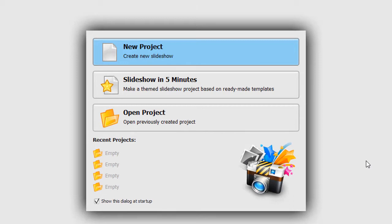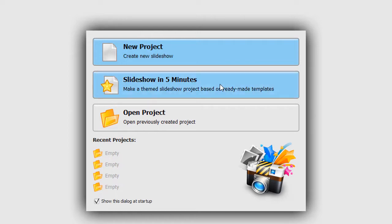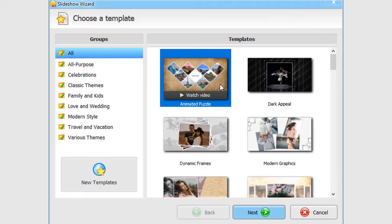First, decide whether you want to make a new project from scratch or use a pre-made template for your slideshow to save yourself some time. If you prefer the second option, then pick slideshow in 5 minutes.